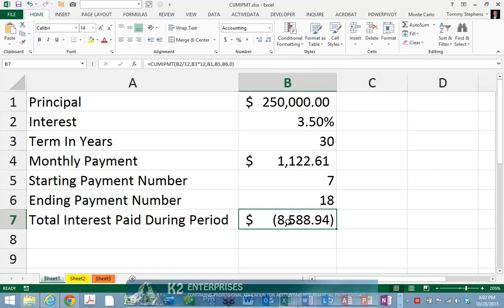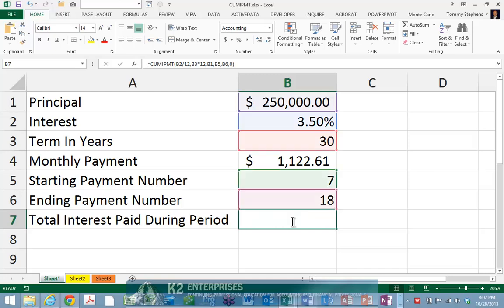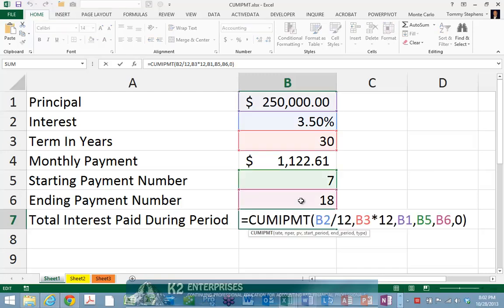Consider the worksheet currently shown on screen. In cell B7, a formula containing the cumulative interest payment function has been entered to calculate the total interest paid beginning with payment 7 and continuing through payment 18. The syntax of the formula containing the cumulative interest payment function closely resembles that of a formula containing a normal payment function.